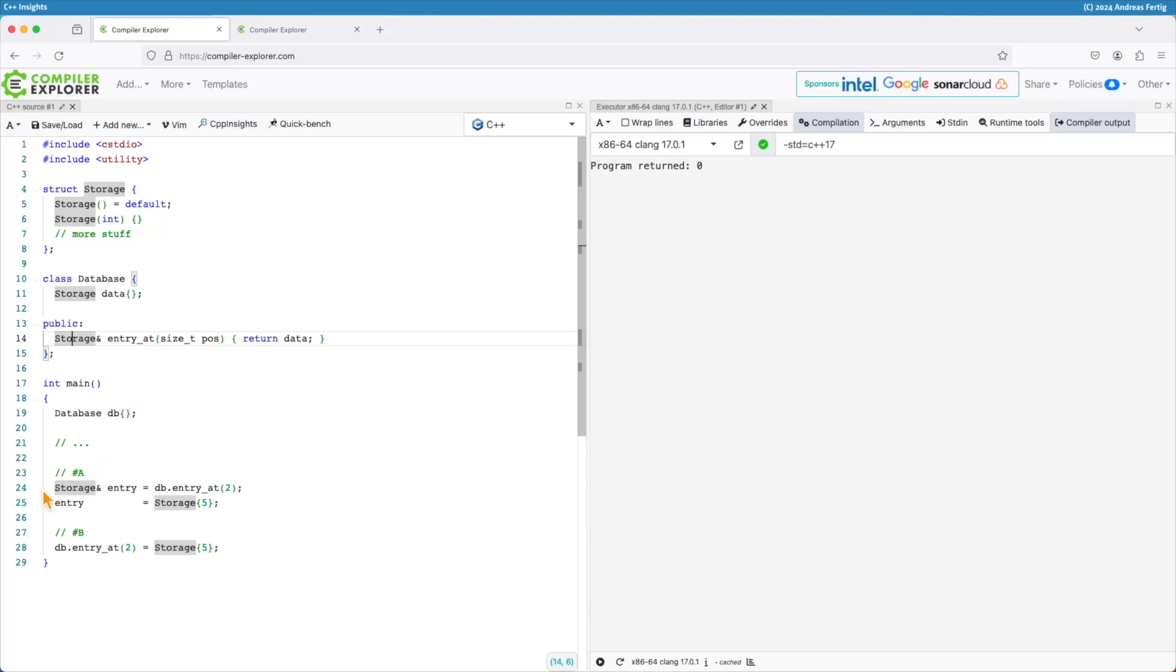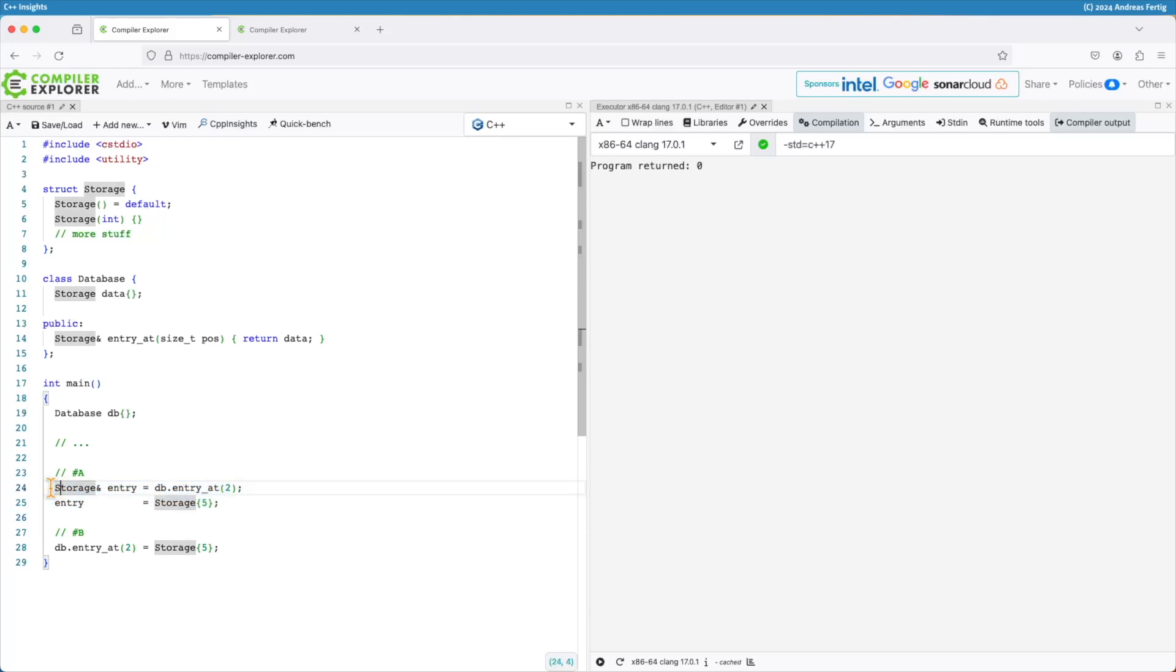The first one, I would say they're more expressive, at least in my view. They call db.EntryAdd with the specific index, the position in the database they want to get an entry back, and they assign it to a reference of type storage. And after that, they assign a new value to that entry at this position. And because there's a reference, we modify the data inside the database, which is the goal here.